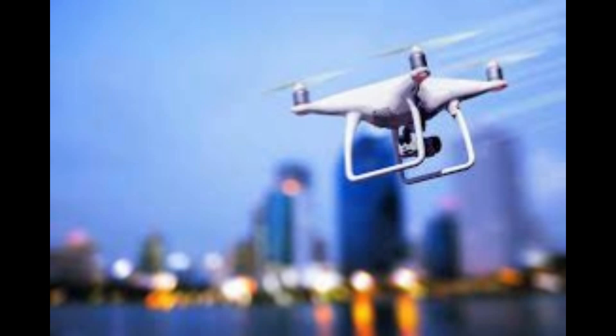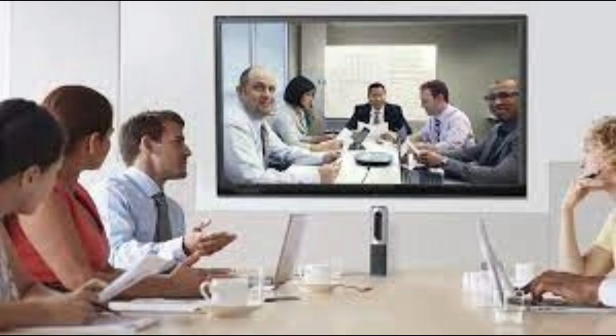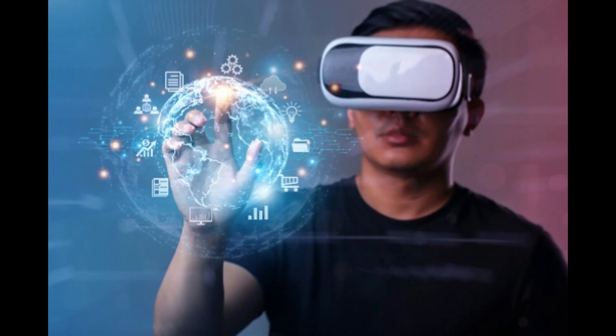4. Video Conferencing. Our lives have drastically changed after the introduction of video conferencing technology. We can connect with anyone at any place in the world. It has made communication easy, especially with people around the world.